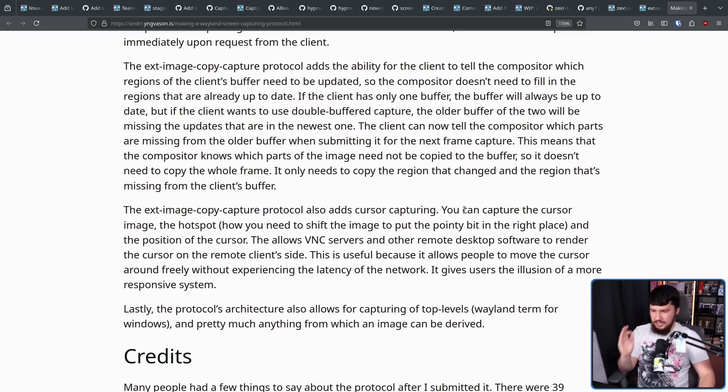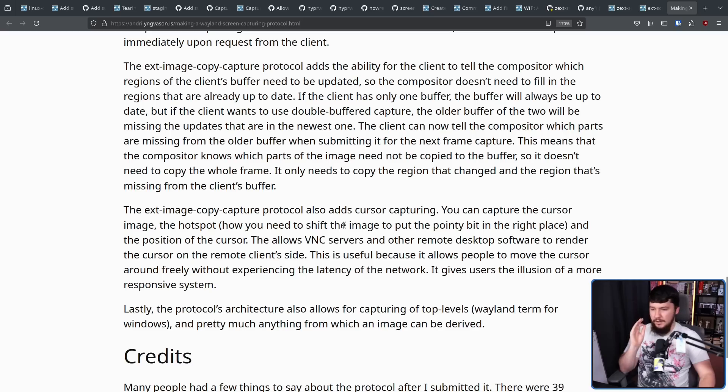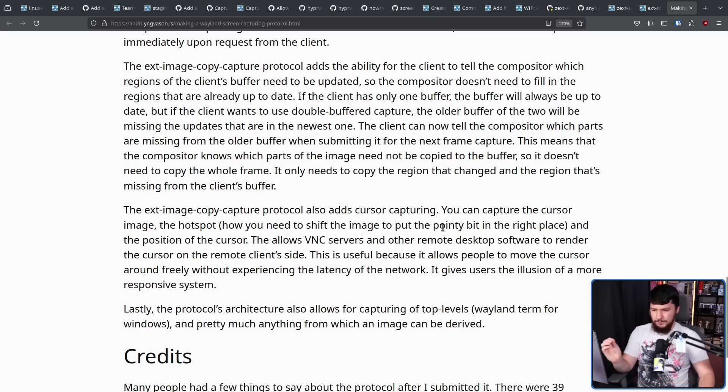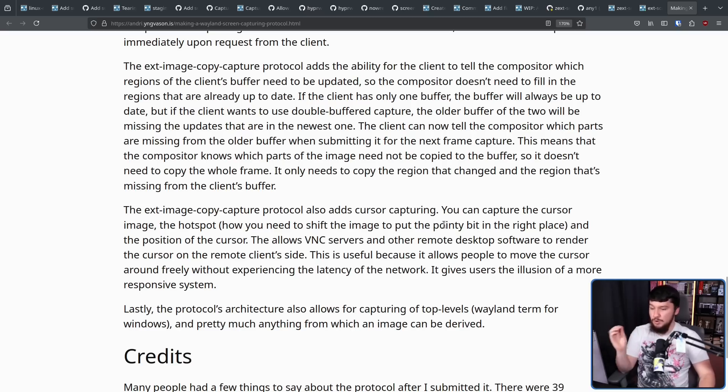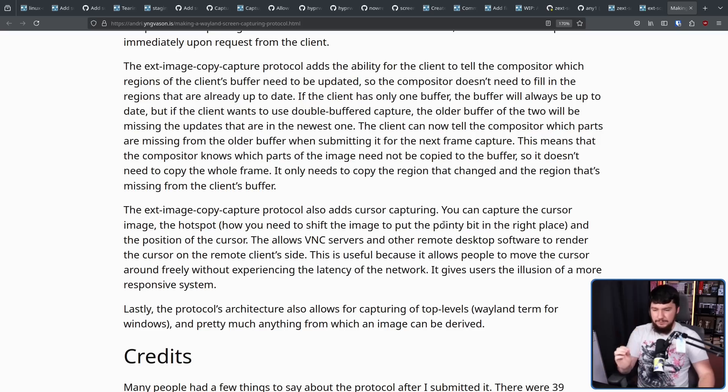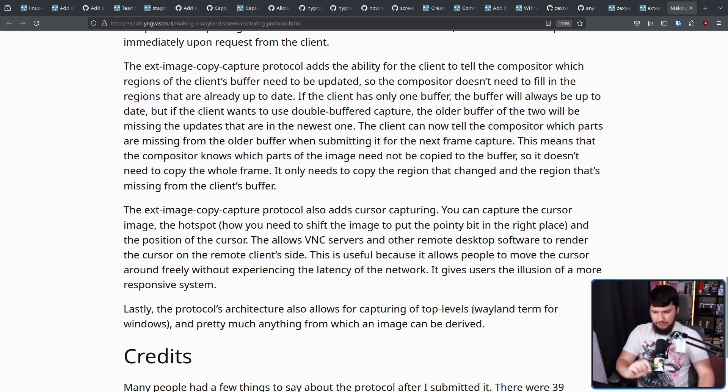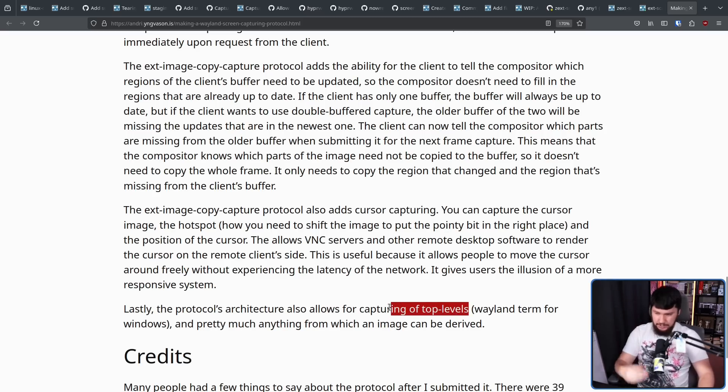The EXT Image Copy Capture Protocol also adds cursor capturing. You can capture the cursor image, the hotspot, and the position of the cursor. This allows VNC servers and other remote desktop software to render the cursor on the remote client's side. This is useful because it allows people to move the cursor around freely without experiencing the latency of the network. It gives users the illusion of a more responsive system. And finally, capturing of top levels, Wayland's term for Windows.